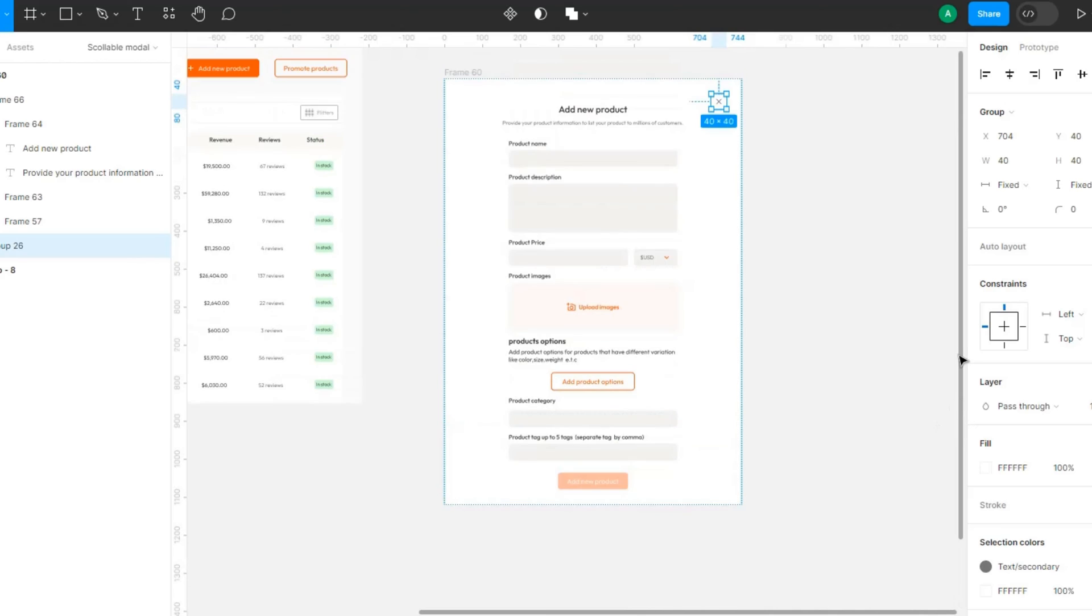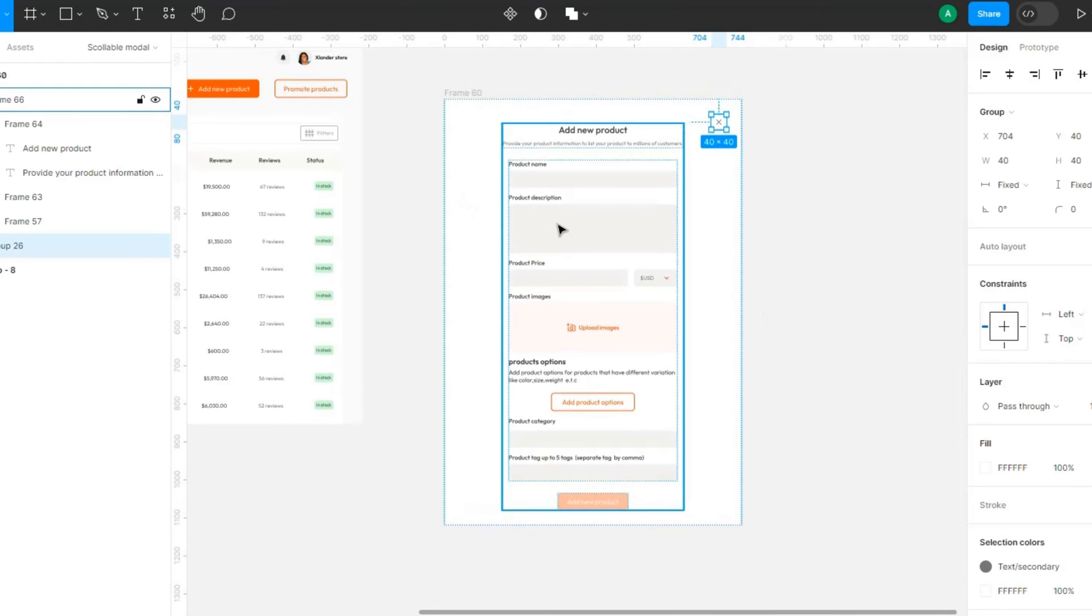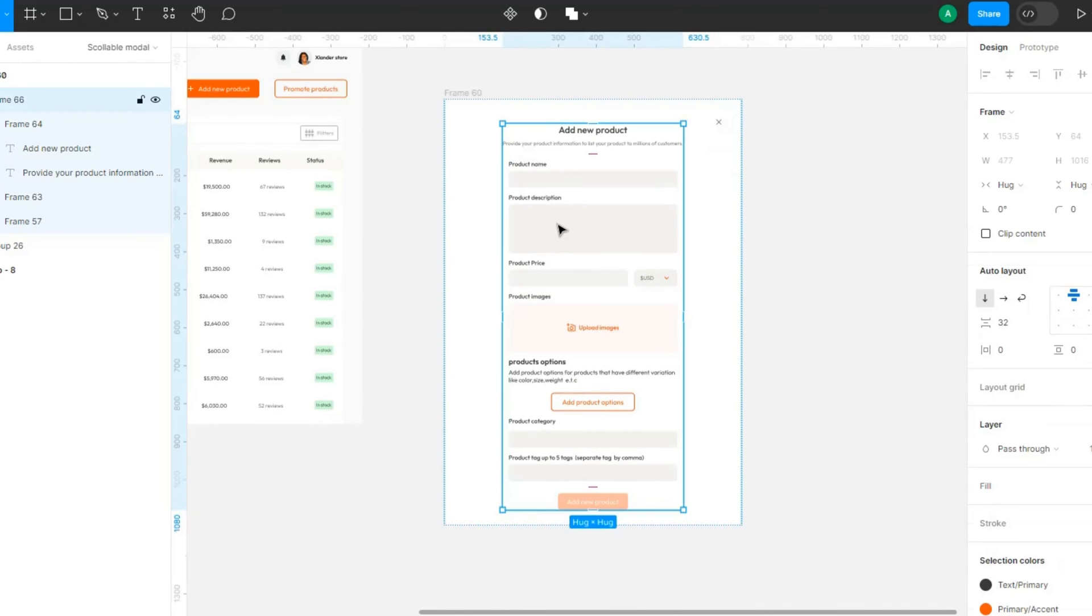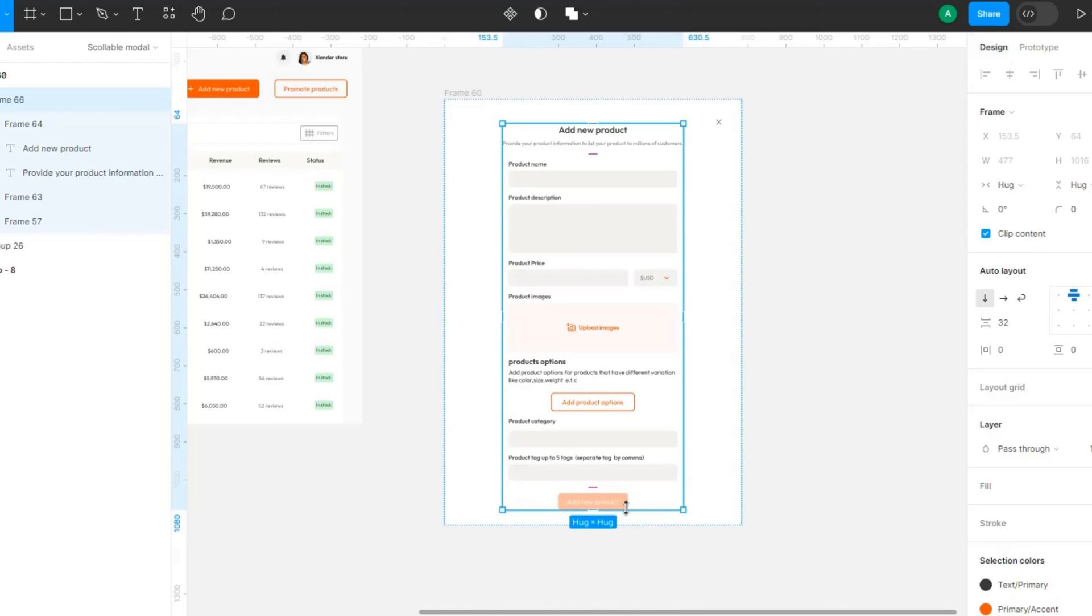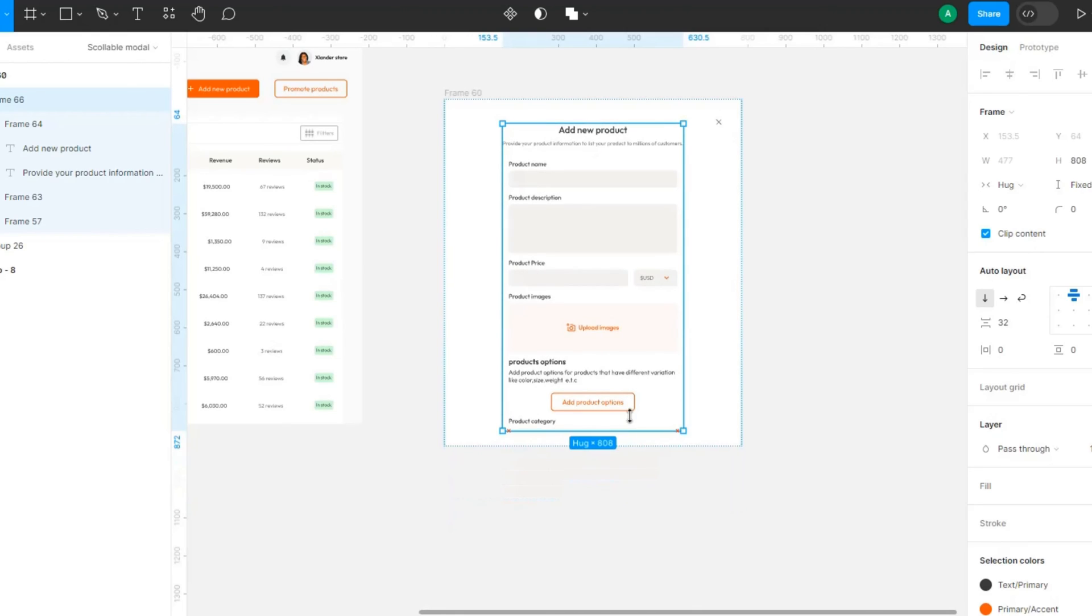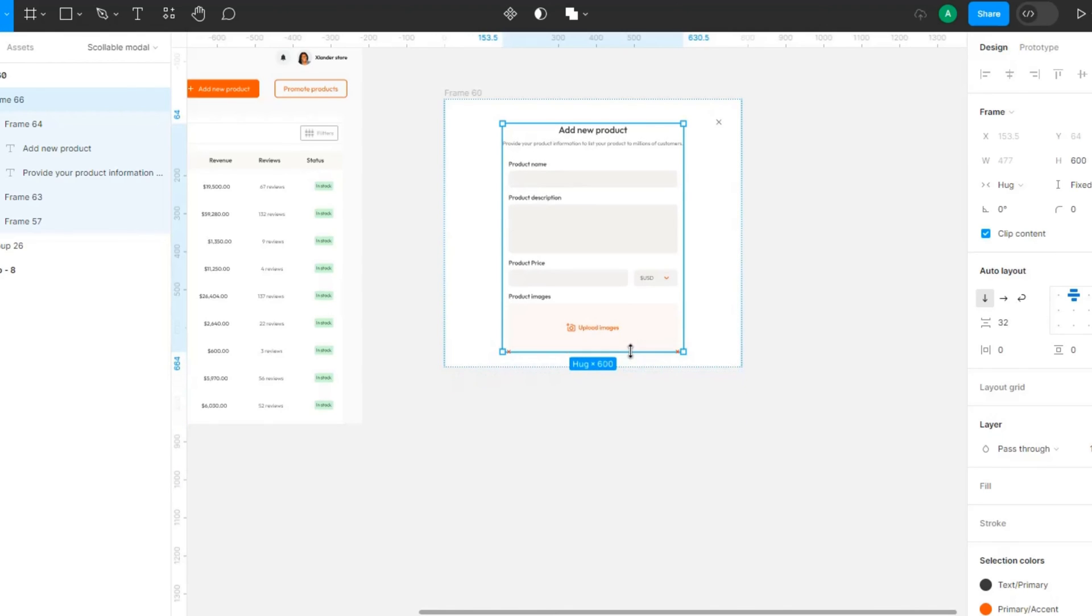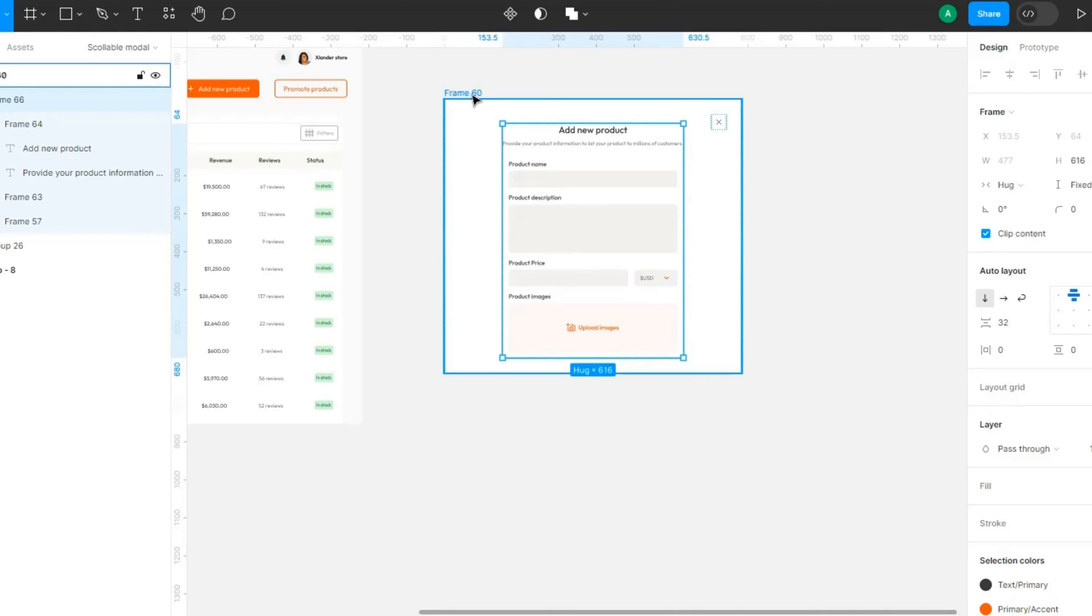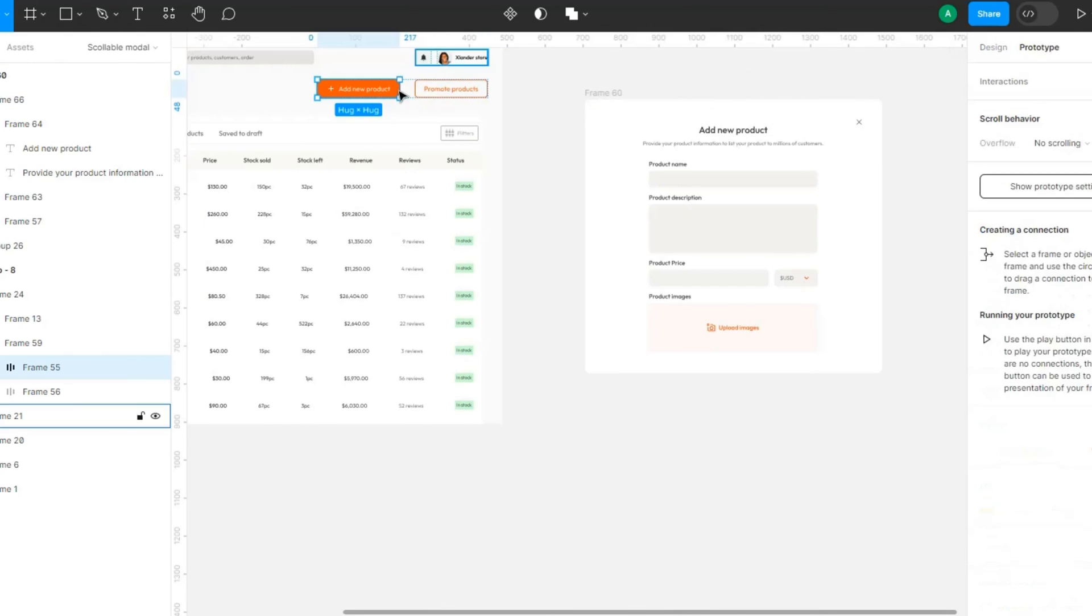This is not what we want. So what we want to do is click on this particular design element and add this to clip content. Enable clip content for this. Then bring this to the top. Now you can see 684, right?